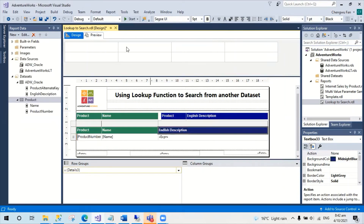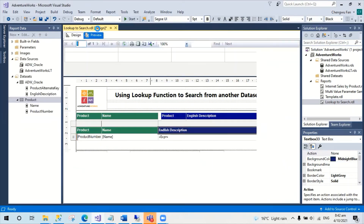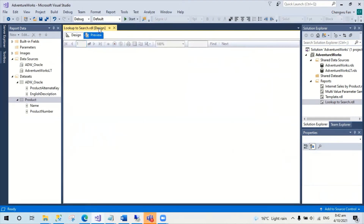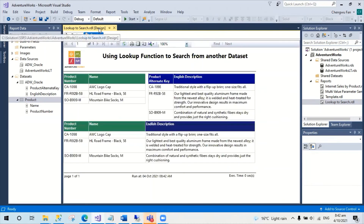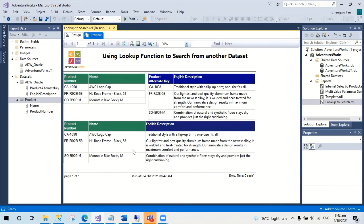Now let's run this report again. We can see the final table here — apart from showing the product number and name, it also brings in the description from another table.